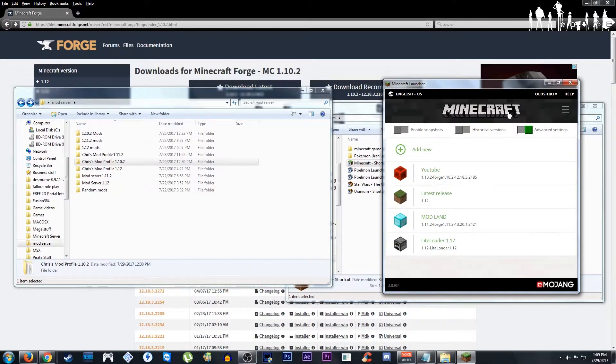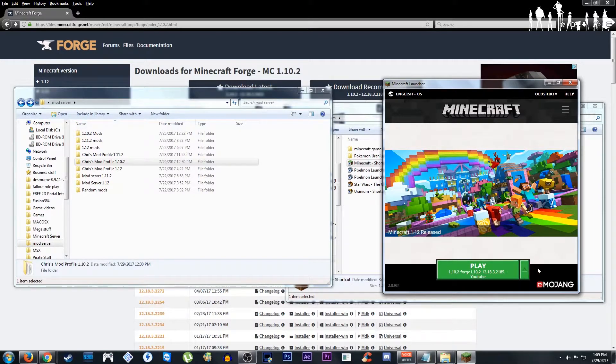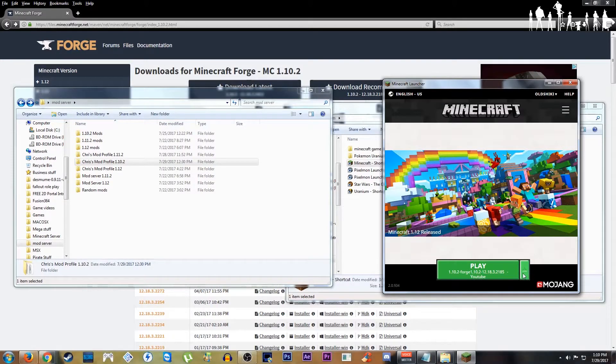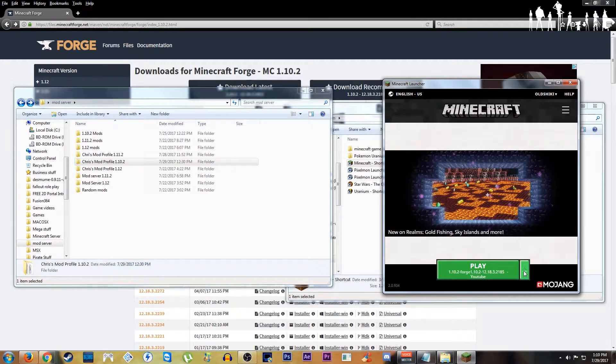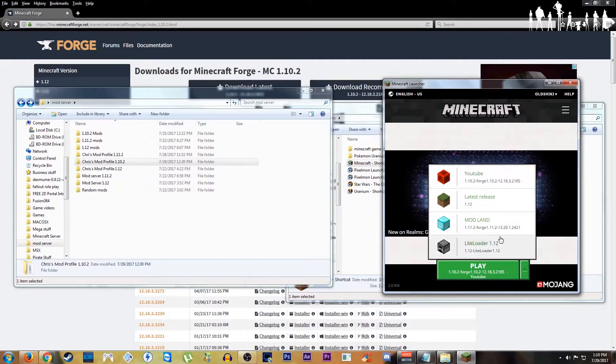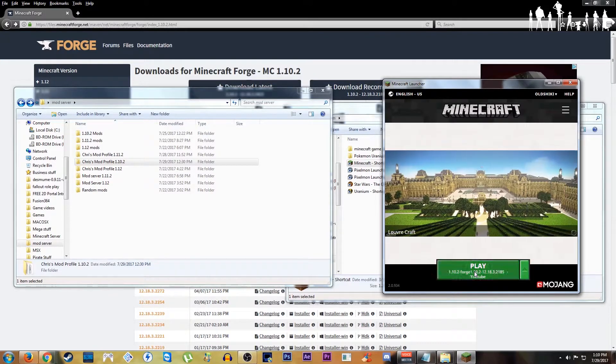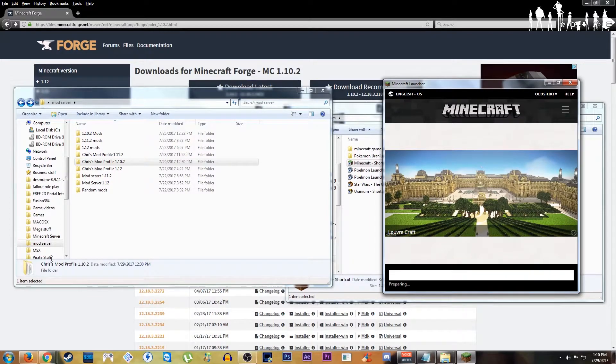Now once that's done, you have everything you need to launch your profile and play your mod. You can select this tab right here on the right of play. You select what profile you want to use. I'm going to select this YouTube one and I'll hit play on that.